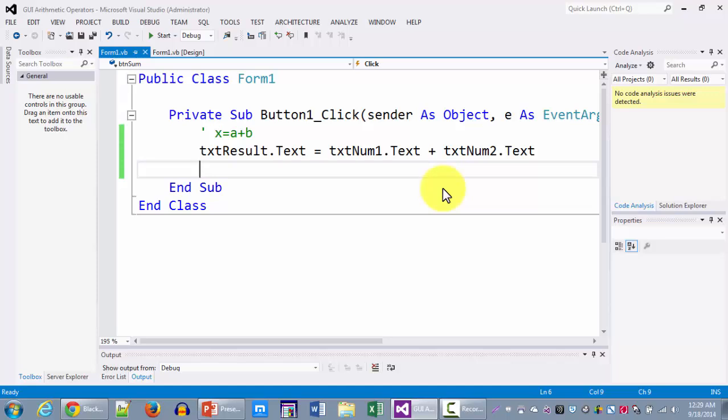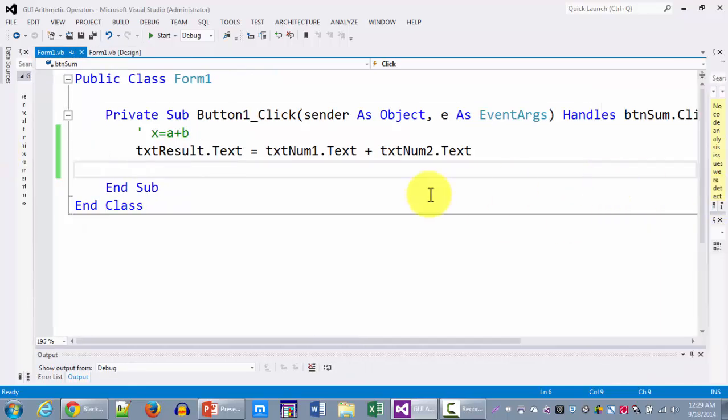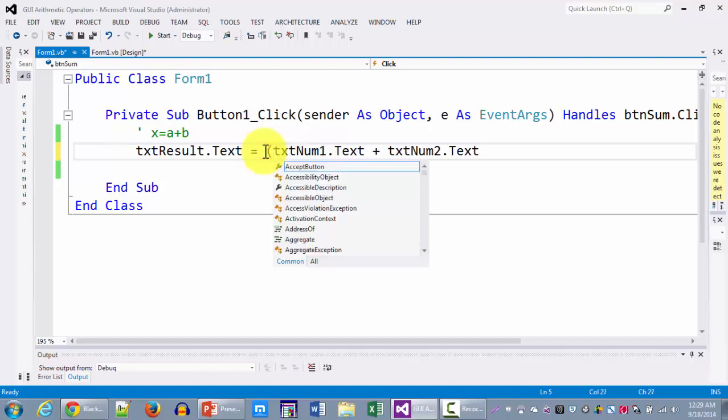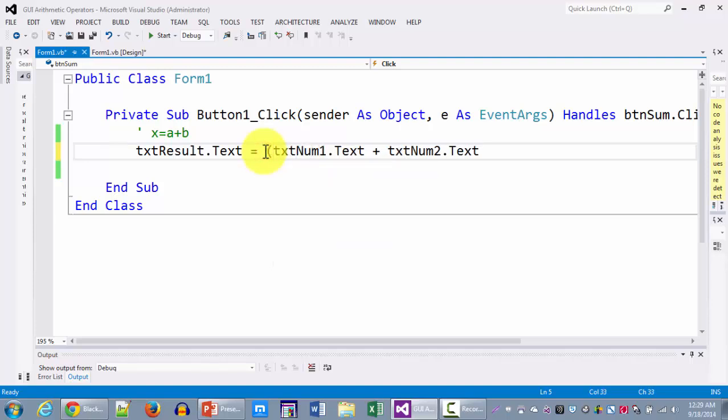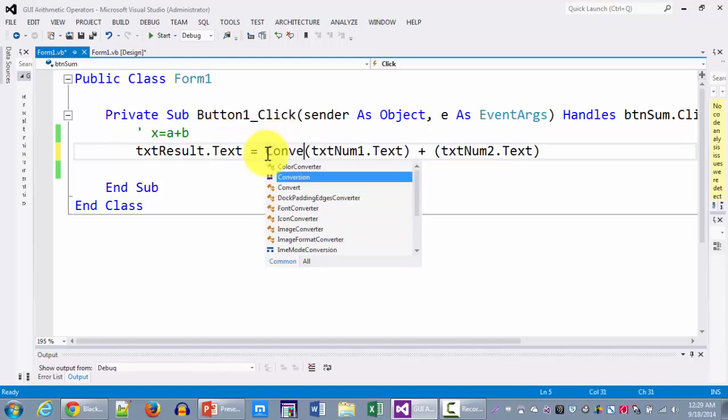So in order to do that we are going to make some changes here. We're going to be calling upon VB's built-in function. VB has a built-in functionality called convert. And when you call upon convert it lets you convert it into certain data types. So here for example I would like to call upon convert.